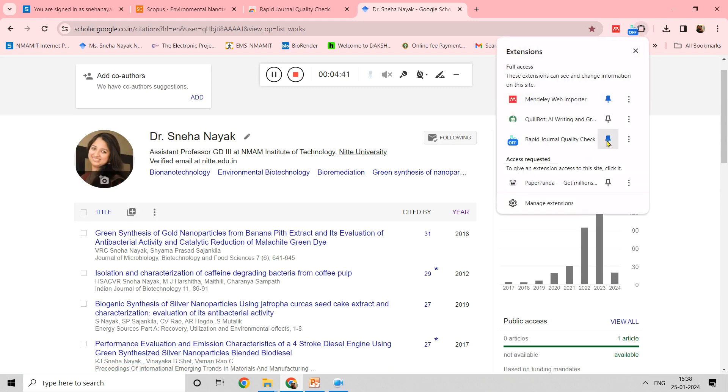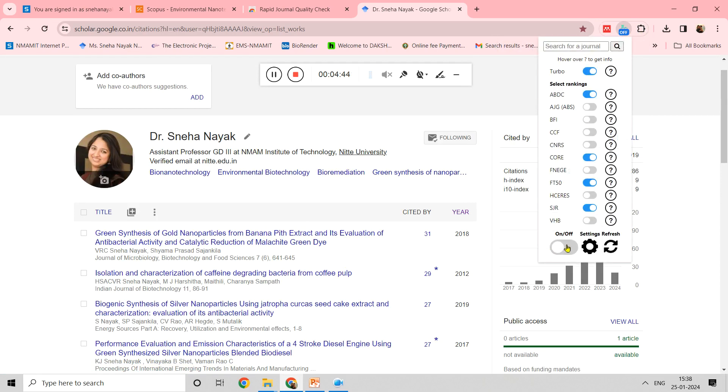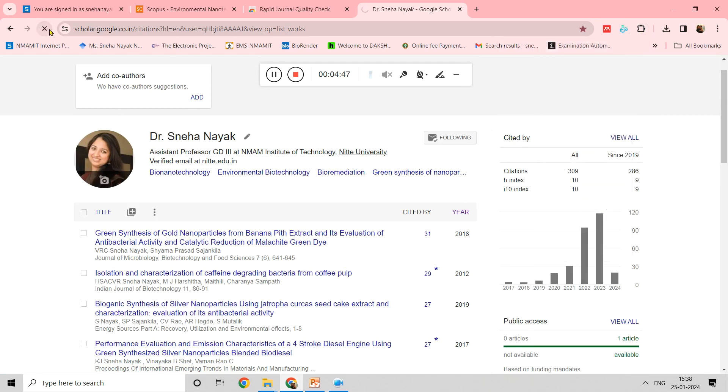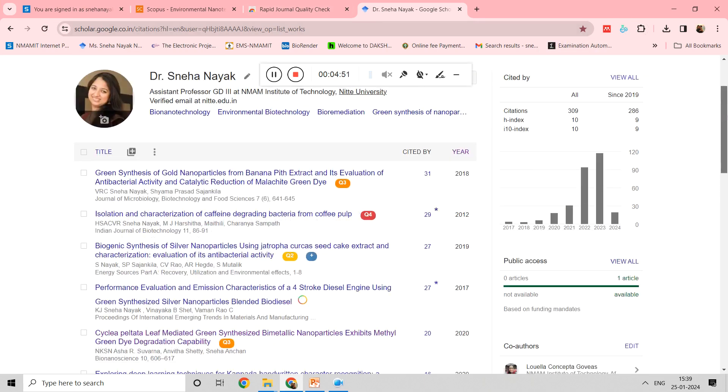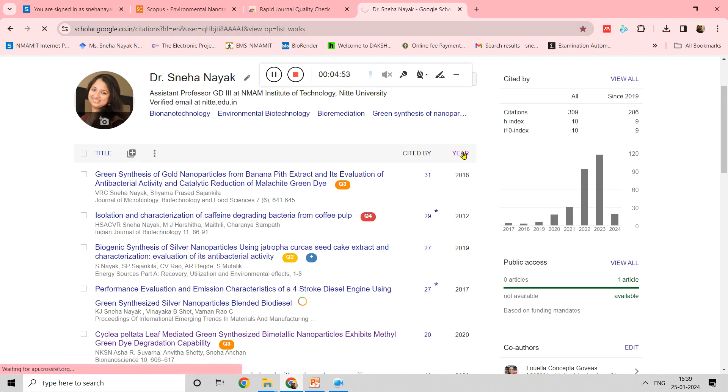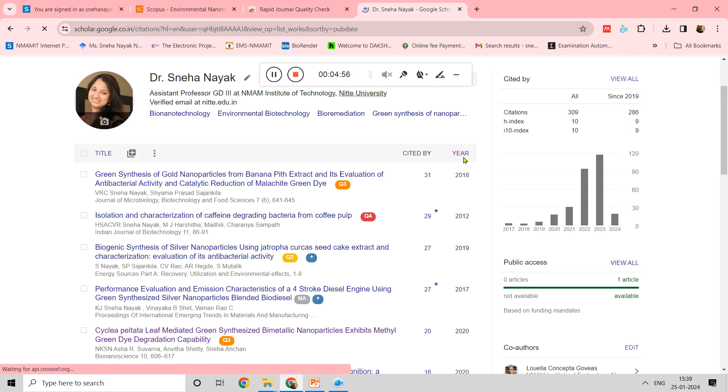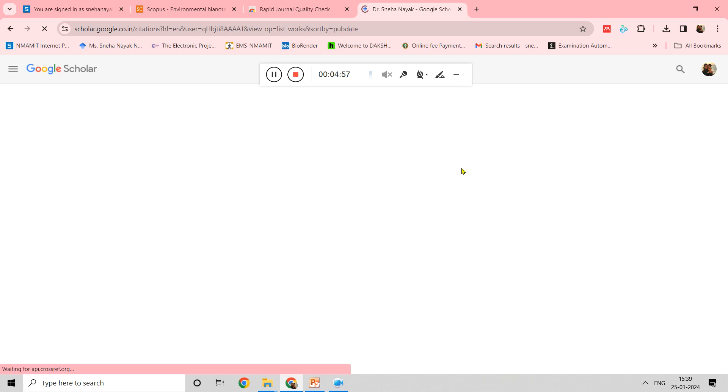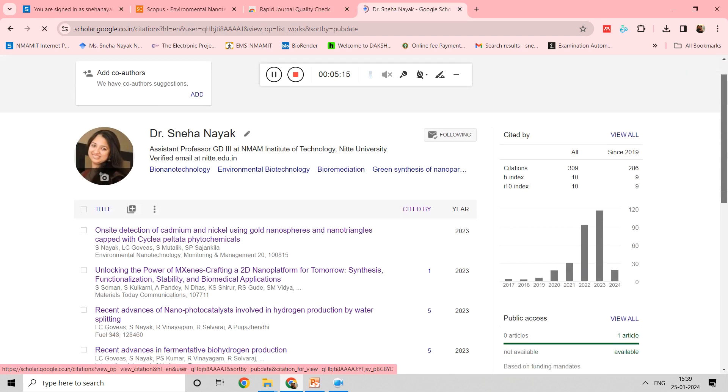Now I have added this extension, so I will pin it and turn it on. If I turn it on and refresh, now you can see all the quartiles have been displayed. All the quartiles of the papers that I have published are displayed in my Google Scholar page. This is an advantage. Whoever visits your Google Scholar page would get an idea what kind of publications you are doing, in which journals, plus the quartile of the journal details can be obtained within one click.